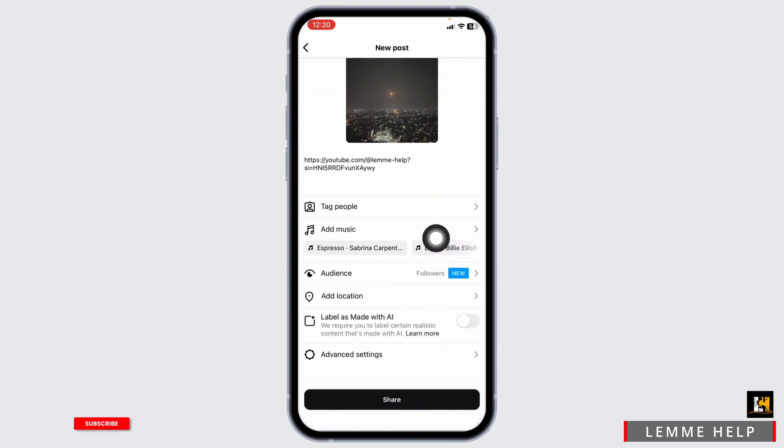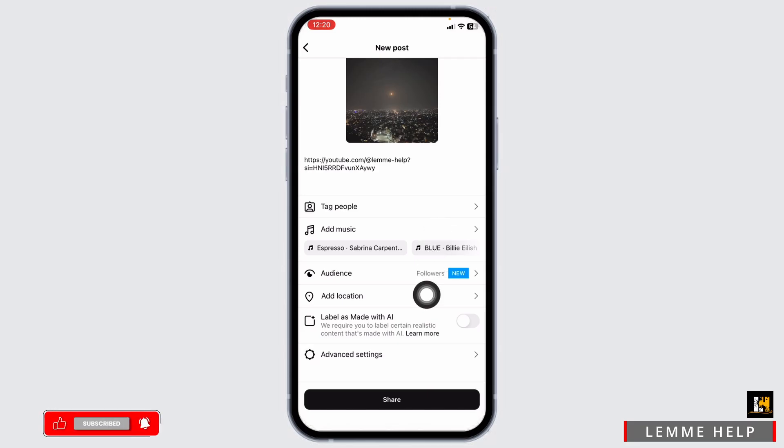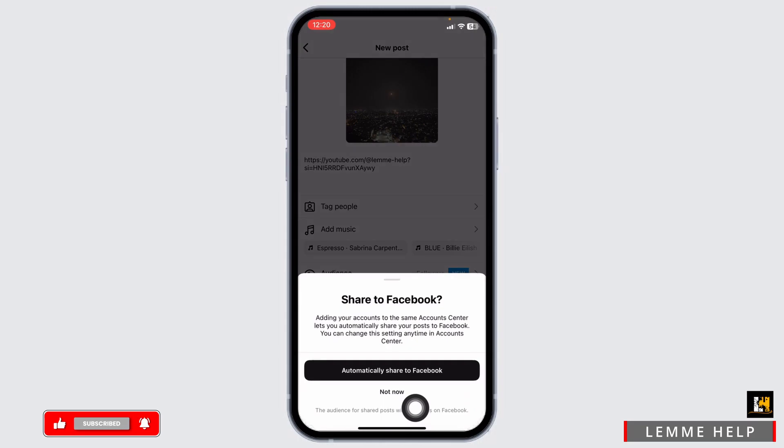Likewise you can also customize these settings: tag people, add music, audience, add location, level. After you customize all the settings click on share.